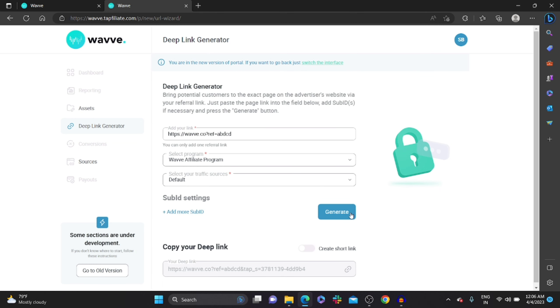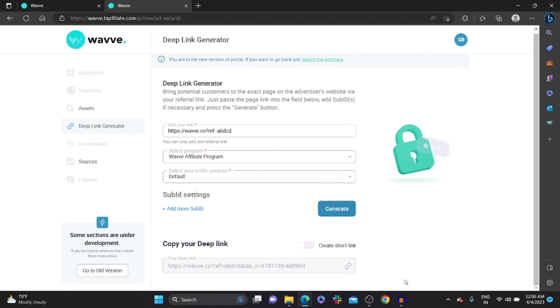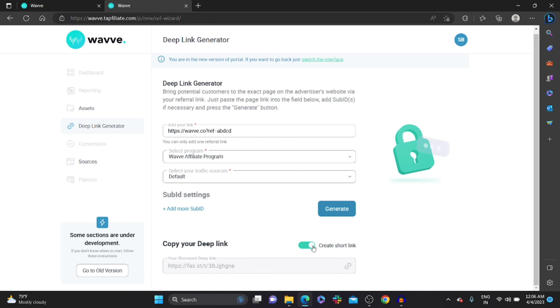This is your deep link. You can either copy it or you can create a short link for this as well. I hope this video helps you. Thanks for watching.